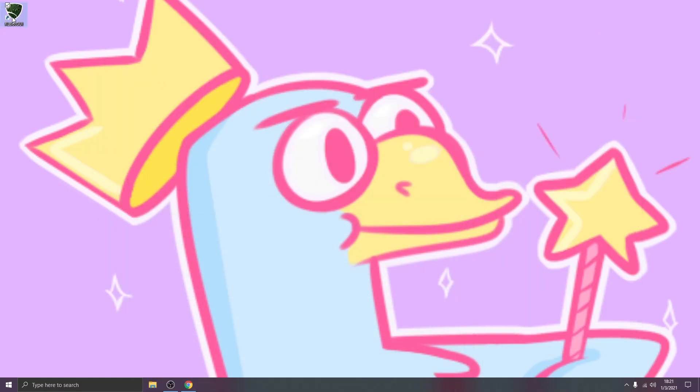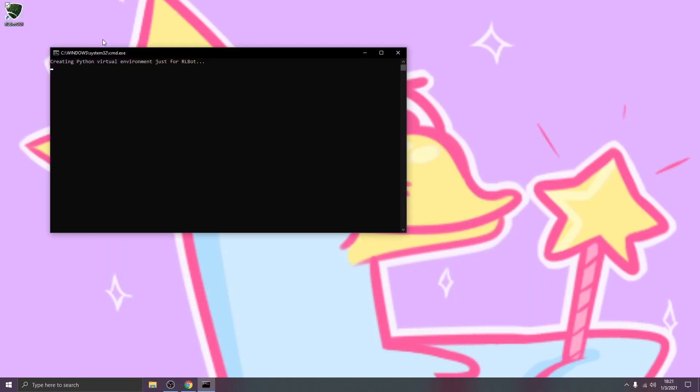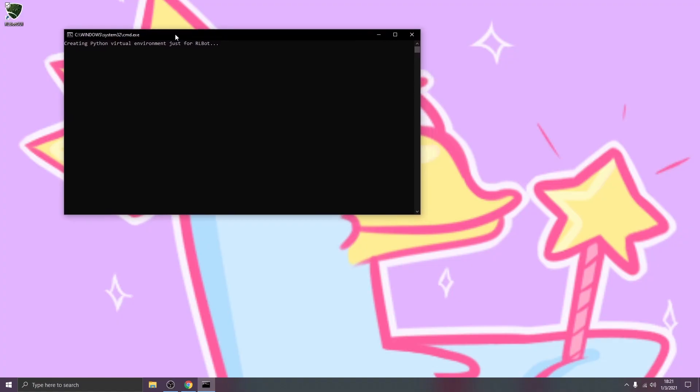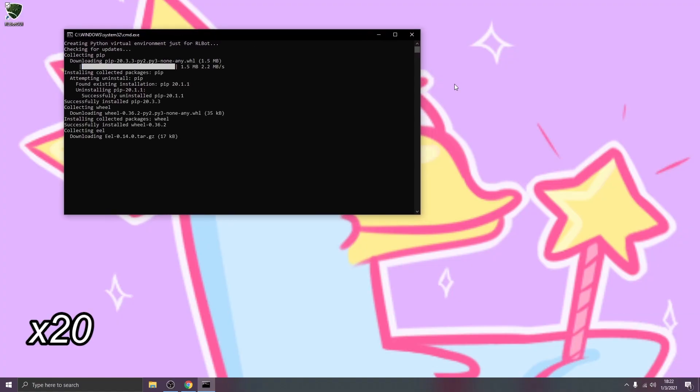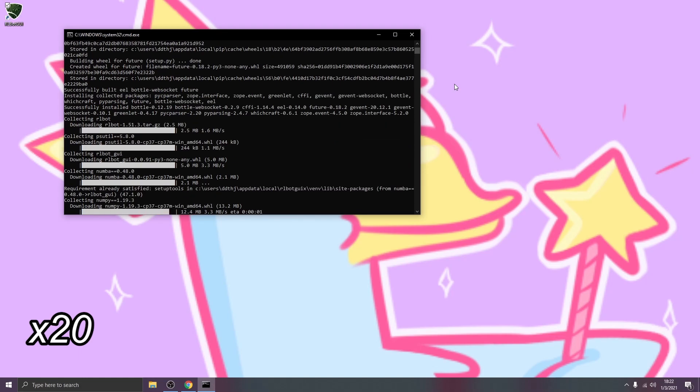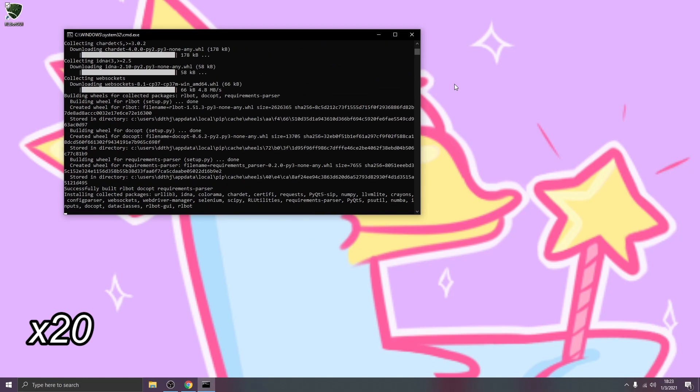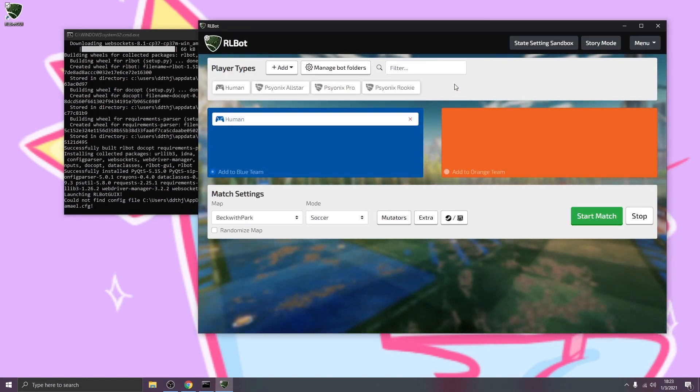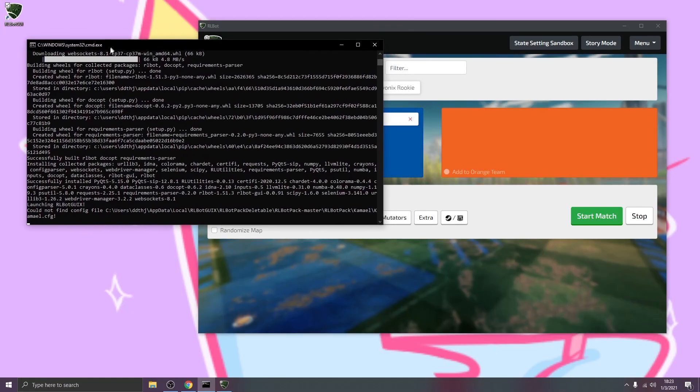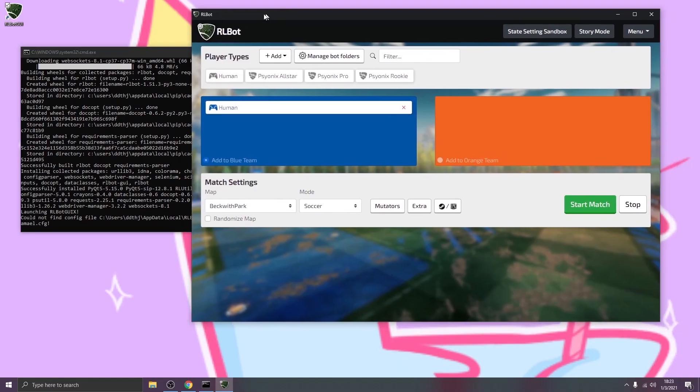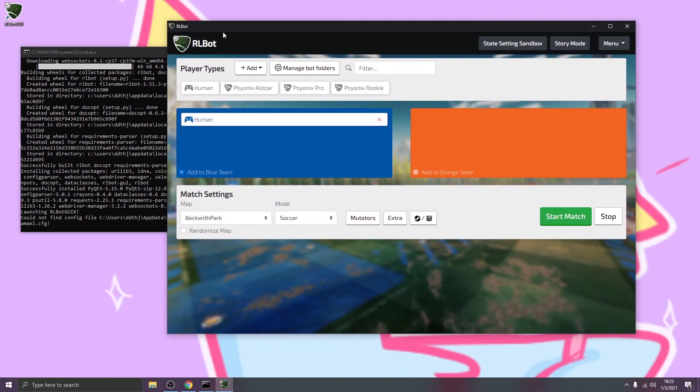We can go ahead and open it and it'll take a few extra minutes on the first run. So I'm going to fast forward through this. And there we go. It has launched the GUI for us. So we're going to keep this console window open. This is still part of RLBot, but now we get to do everything within the GUI.